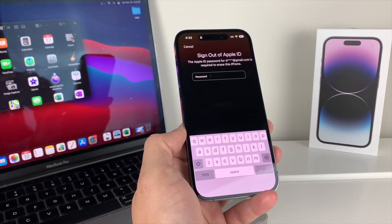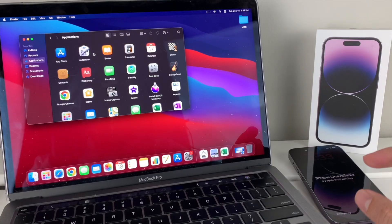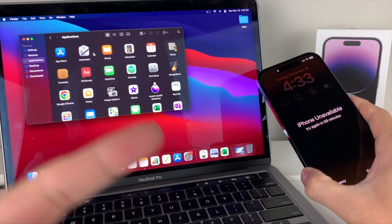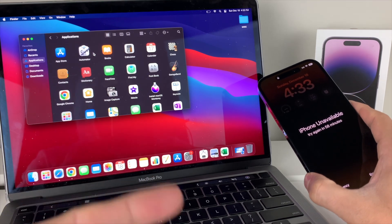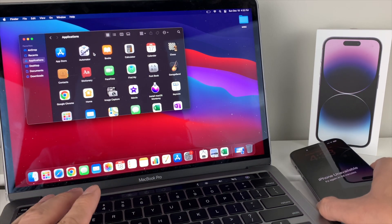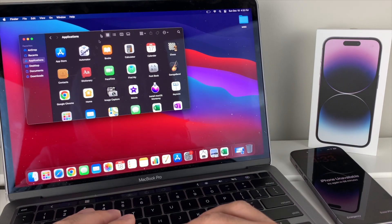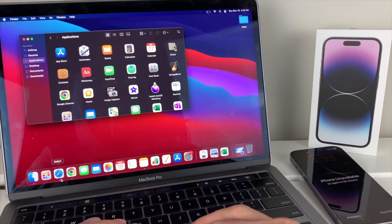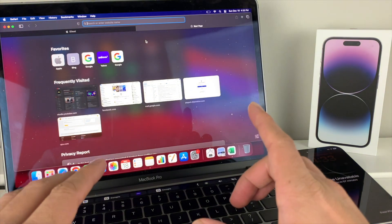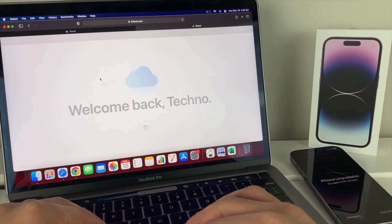That's method one. Moving on to method number two: if your phone wasn't updated to iOS 15.2 or later and you can't use that option, you're going to need a computer or another iPhone or Apple device. Open up Safari and navigate to iCloud.com.